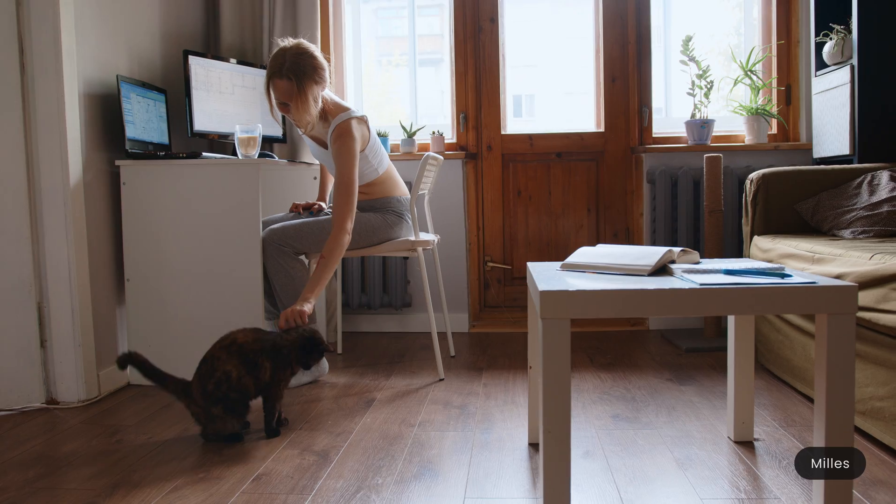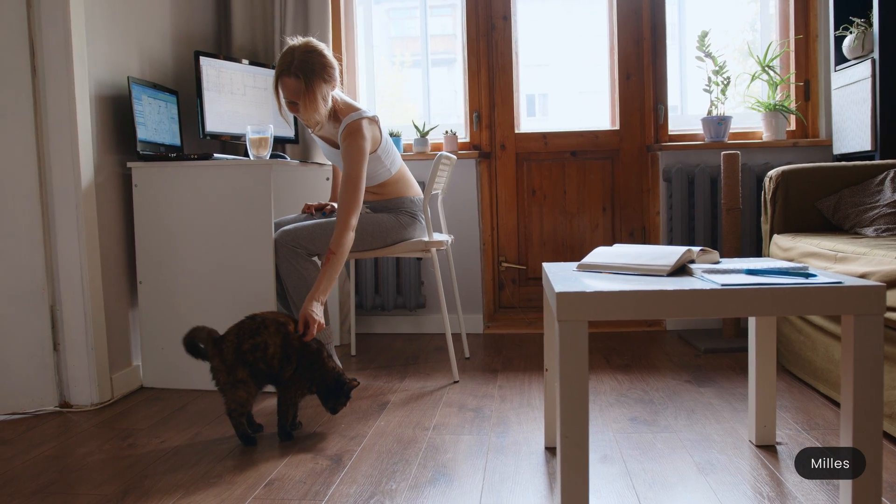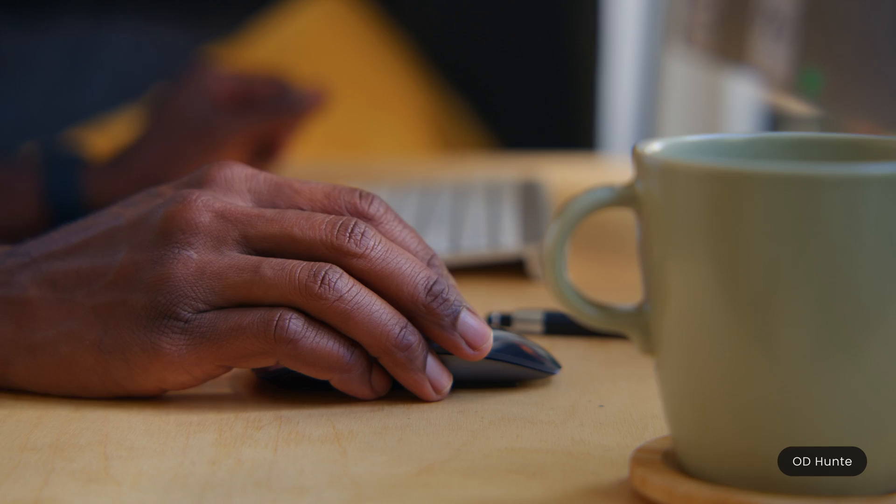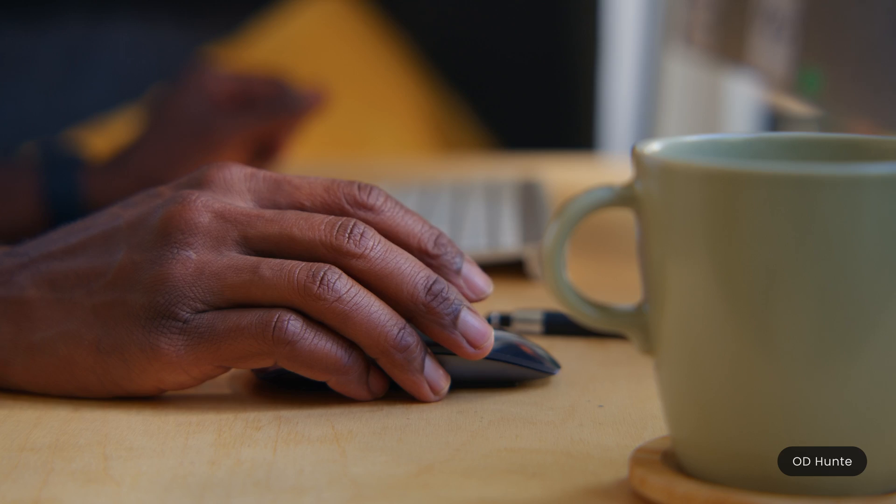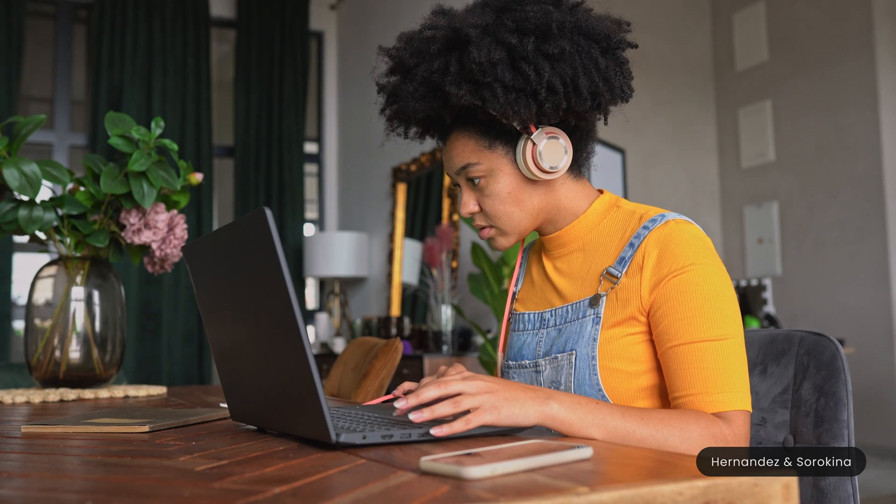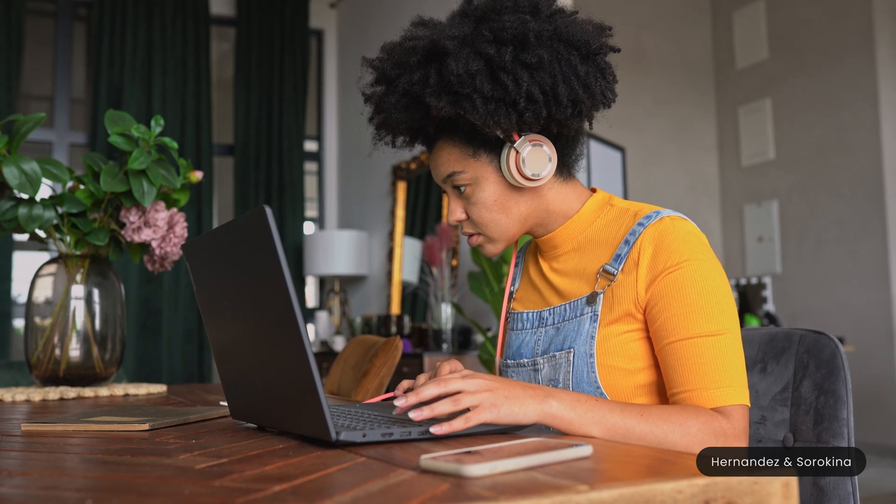With Resolve 18, Blackmagic made collaboration a breeze and accessible for those of us who are working remotely with a colorist, editor or VFX artist.